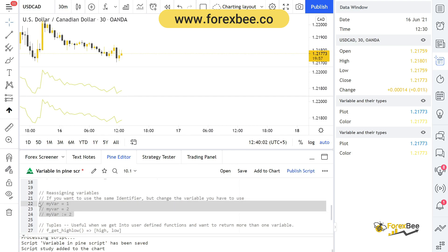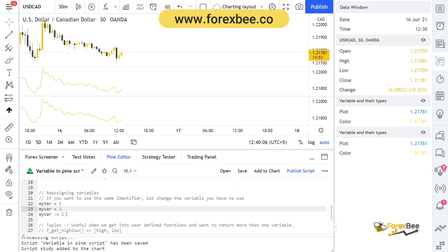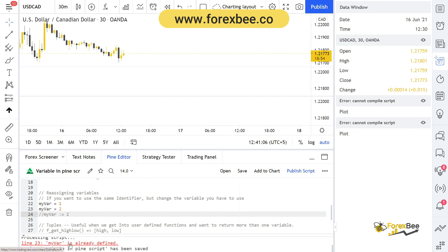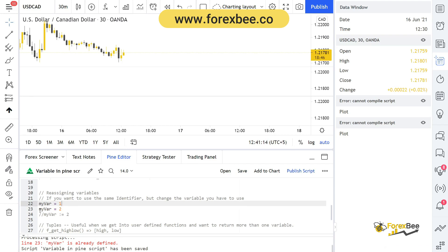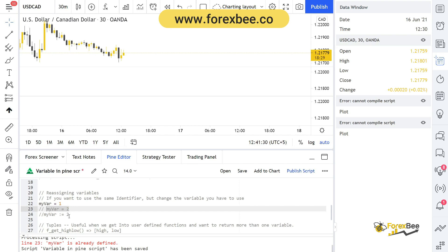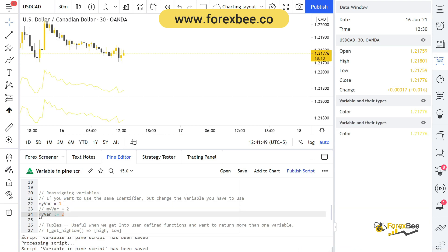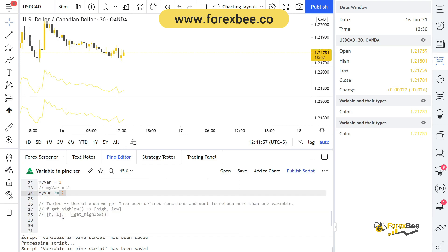Now let's look at reassigning a variable. In other programming languages like Python, you can just retype the variable name and give it a new value. But if you do that here in Pine Script, it will give you an error saying the variable is already defined. To reassign a variable in Pine Script, you have to use a special symbol comprised of a colon and an equal sign — `:=`. Now my_variable is reassigned the value of two instead of one.